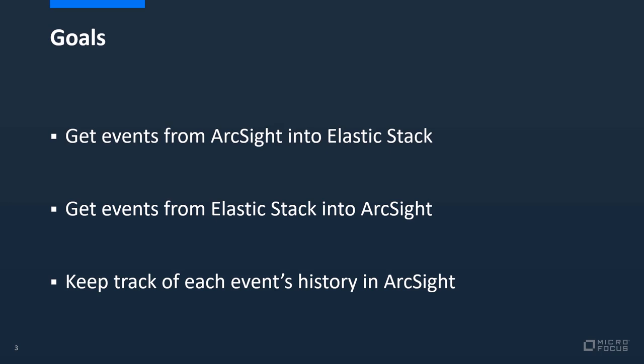So what are the goals for this scenario? We want to get events from ArcSight into Elastic Stack, we want to get the events back from Elastic Stack into ArcSight, and for the purpose of this demonstration we want to keep track of each event's history in ArcSight.